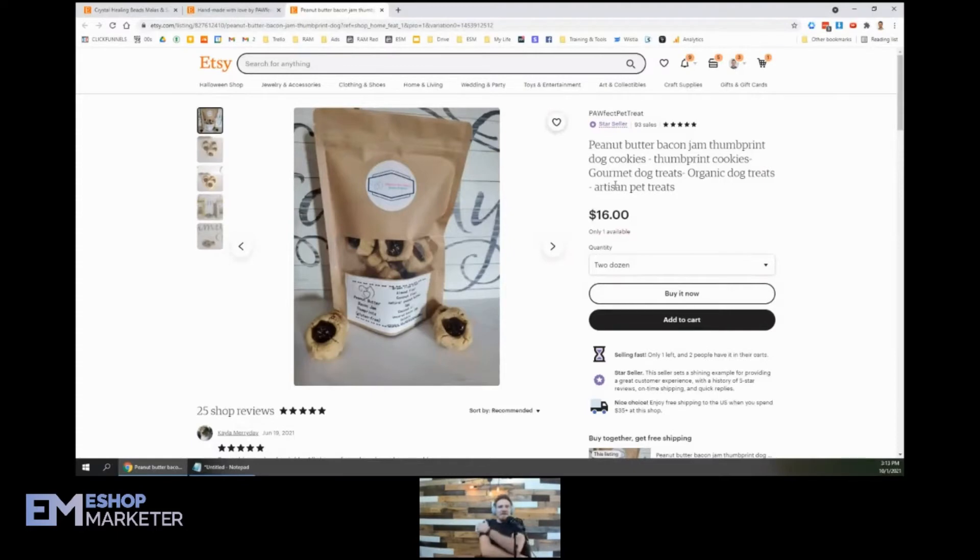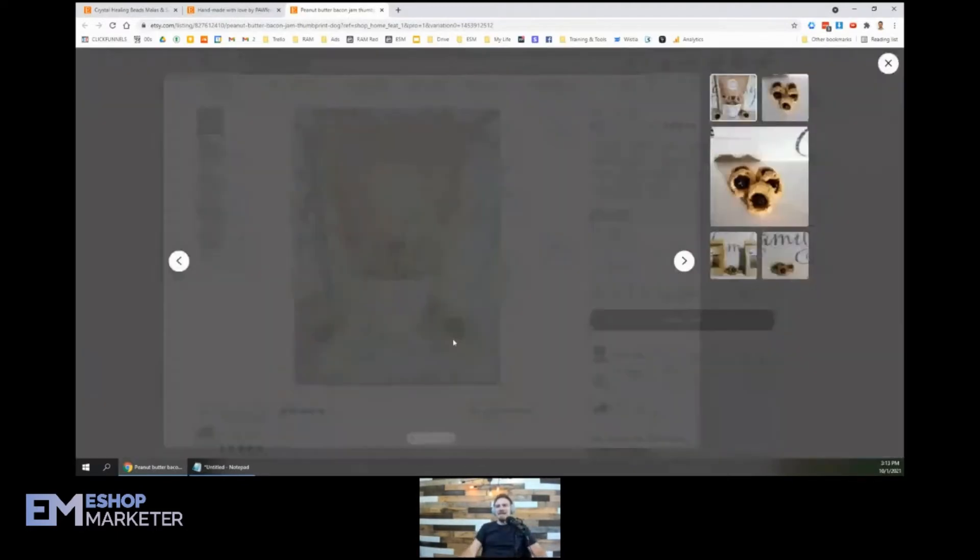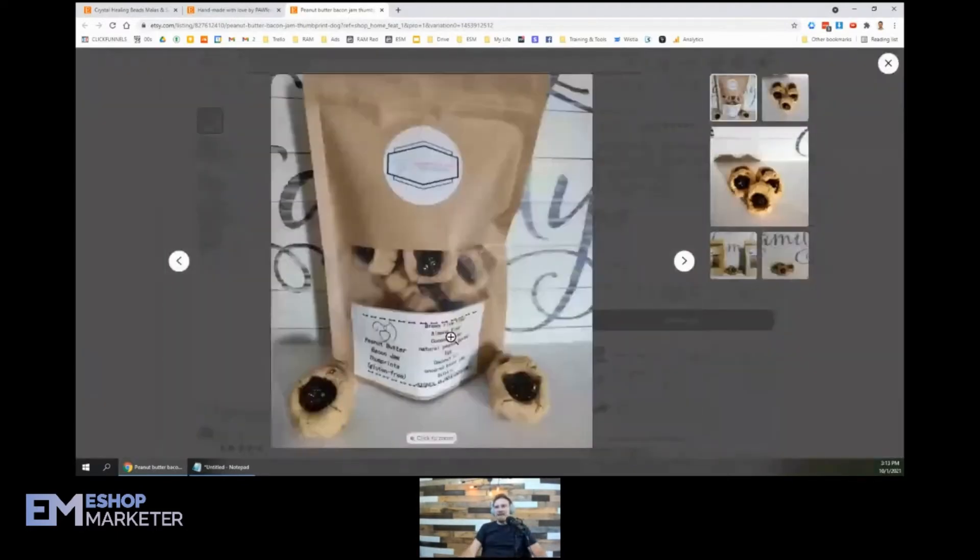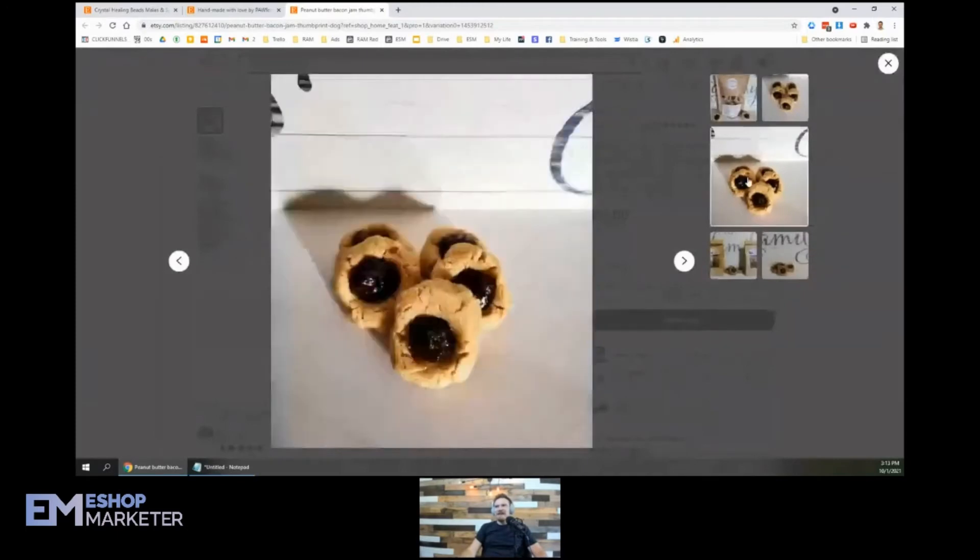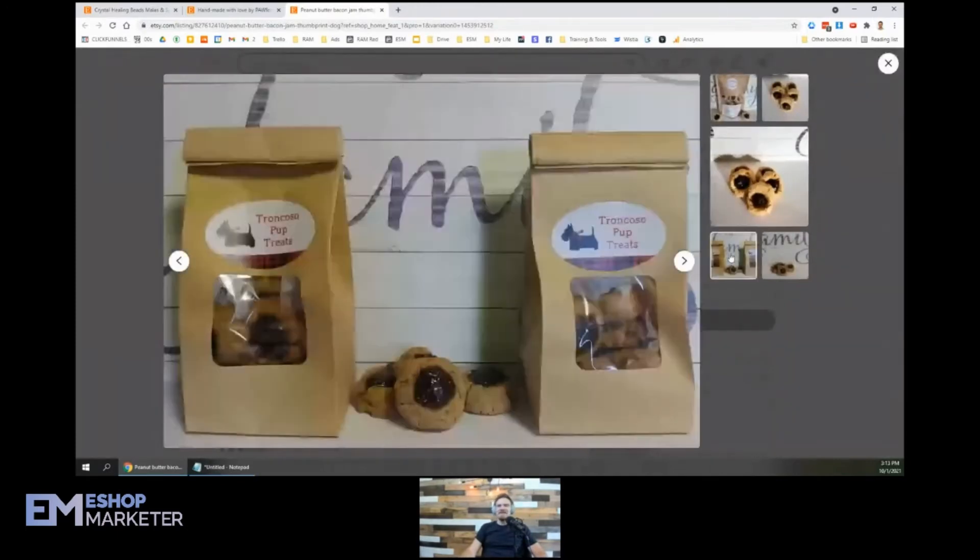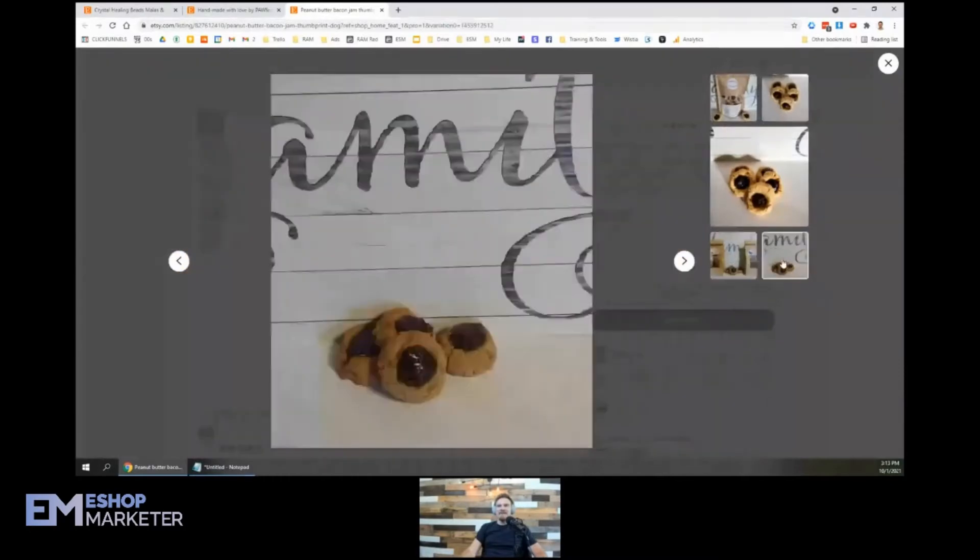These are your best sellers. Yeah, I can tell. They look great. It's kind of funny - you sell something for a dog, but you want it to be looking so delicious that I want to eat it myself.